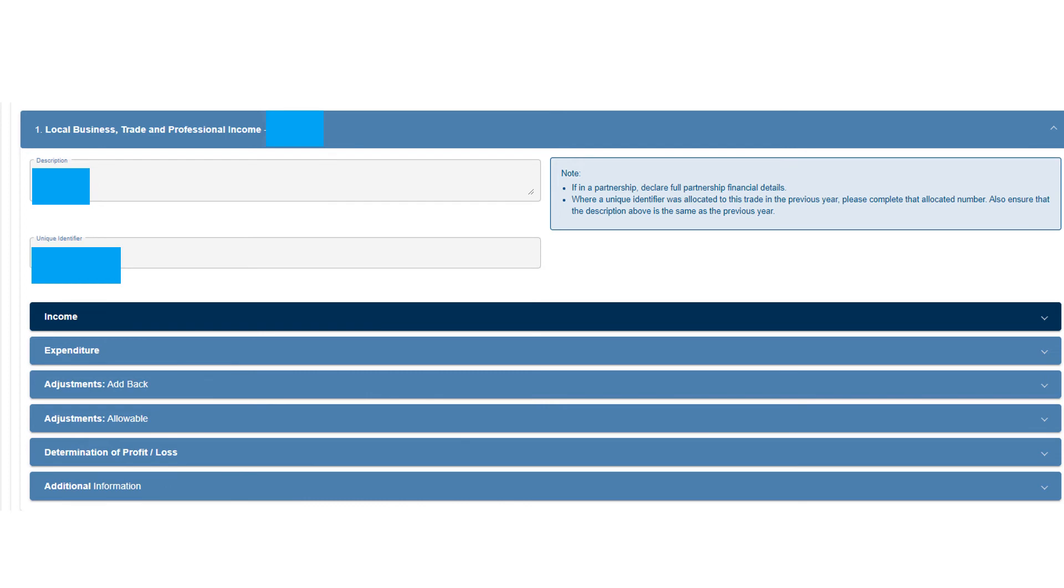Then you're going to go through this very carefully and declare applicable business income and applicable business expenses related to that business. We're not going to go into what you can and can't deduct, but just to show you what to do on e-filing. Then essentially fill out everything. It's going to give you a profit or loss and then if you made a profit, then it'll be subject to tax. If you made a loss, obviously there won't be tax payable.